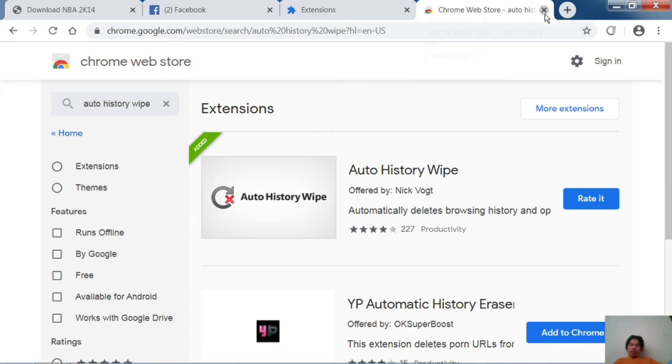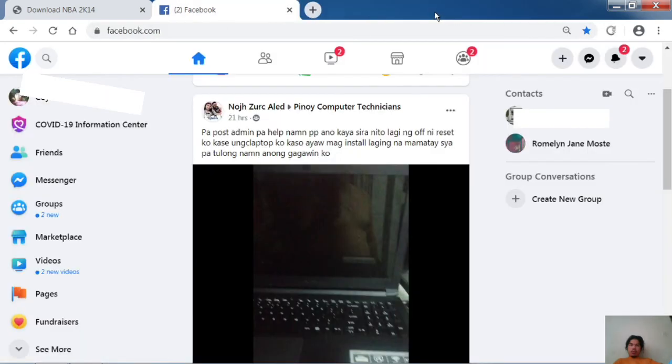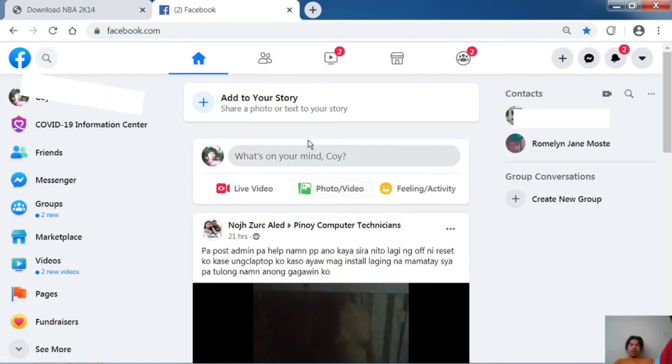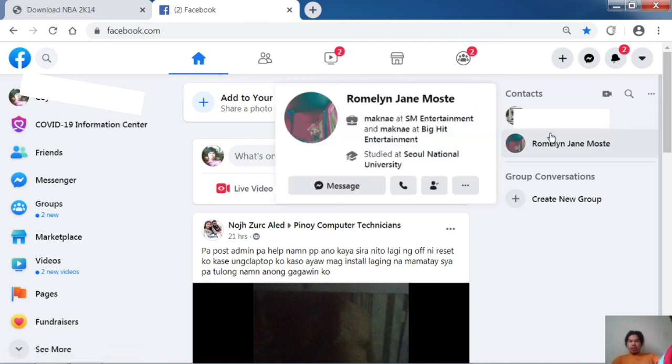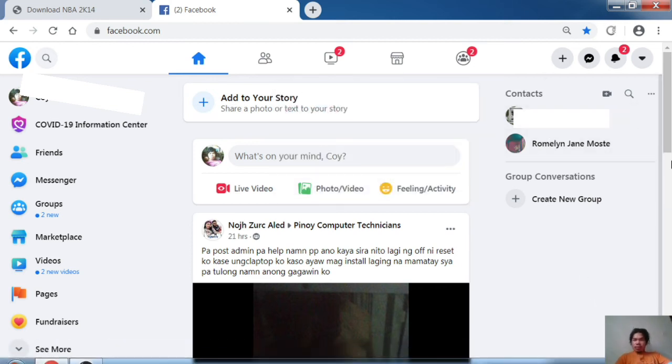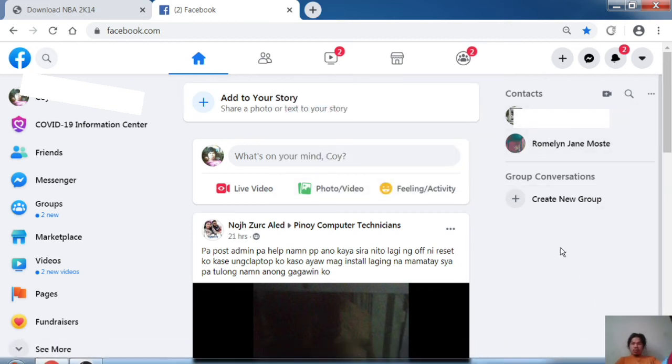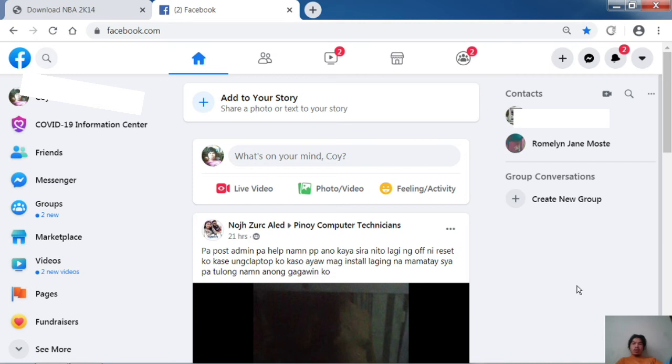Now you see there is a logged-in account. It will automatically clear the account. Now I close the Chrome browser.